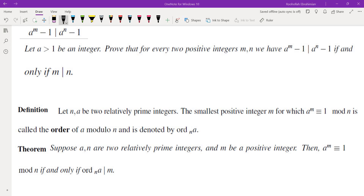In this video we're going to go over a very important fact that is used in math competitions. The fact is this: if a is an integer more than 1, we want to prove that a to the power of m minus 1 divides a to the power of n minus 1 if and only if m divides n.